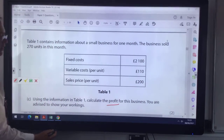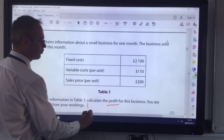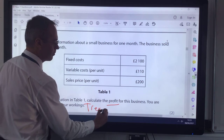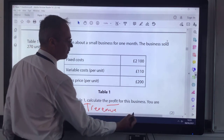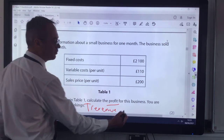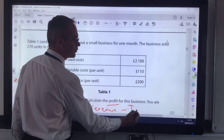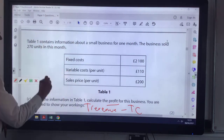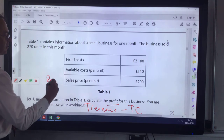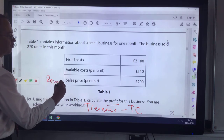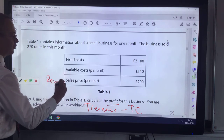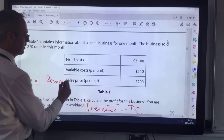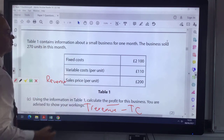The profit is always going to be total revenue, and from total revenue you take away your total costs. Here our revenue will be the line giving the sales price per unit — it's not a total revenue yet, it's just sales price.